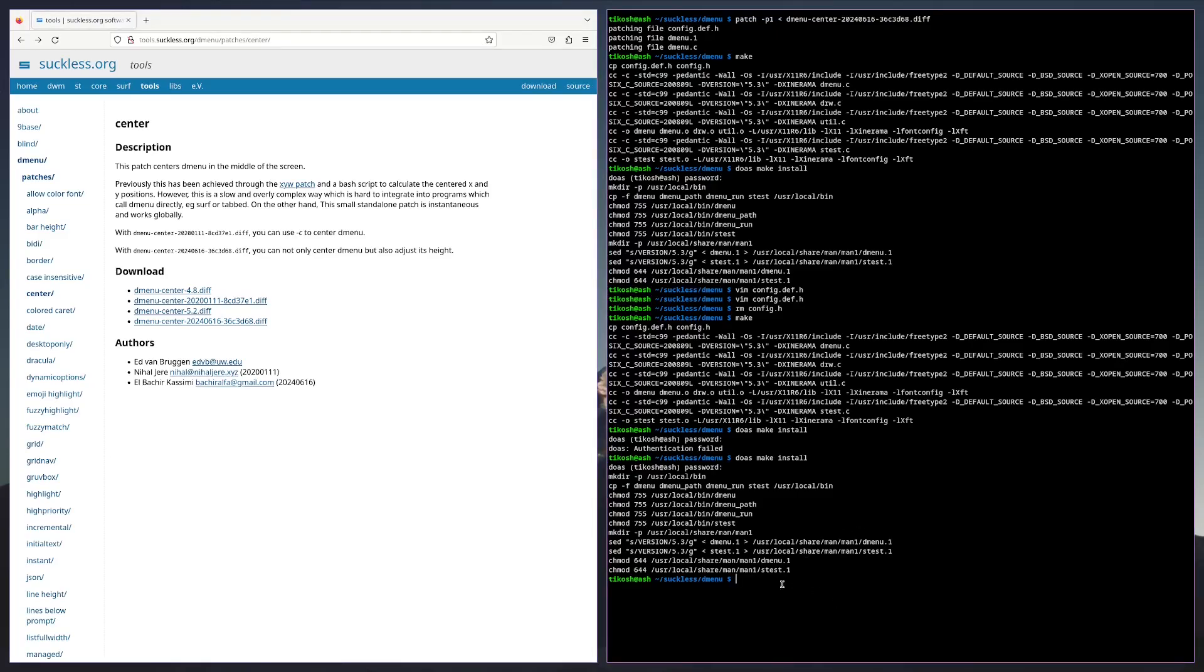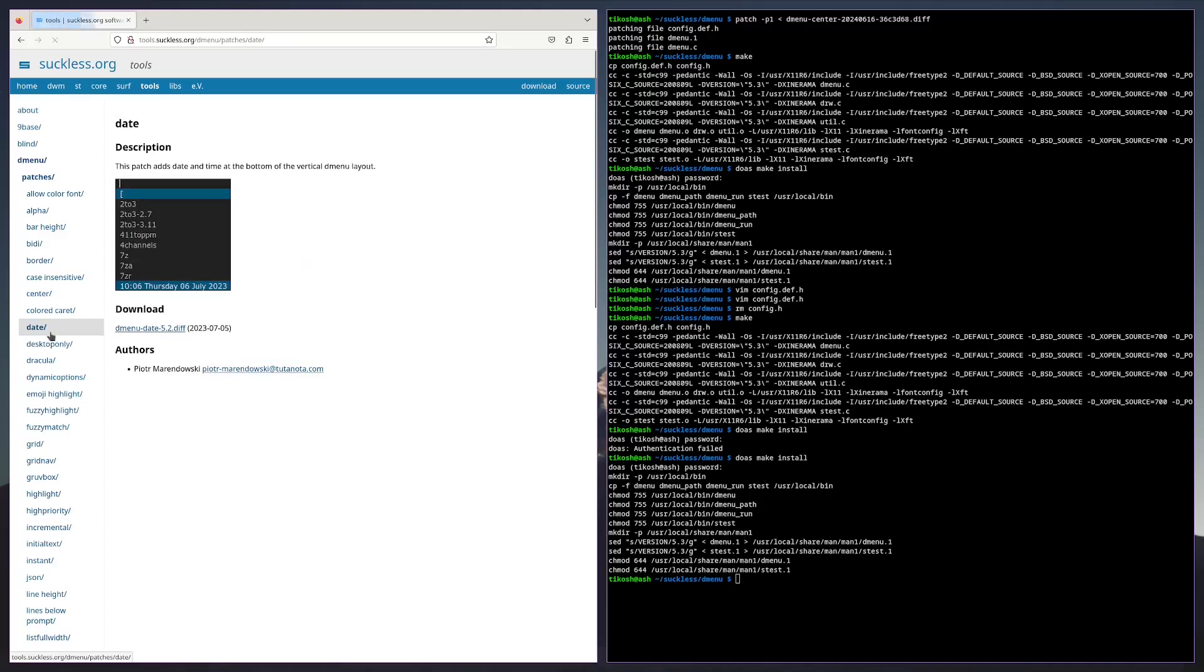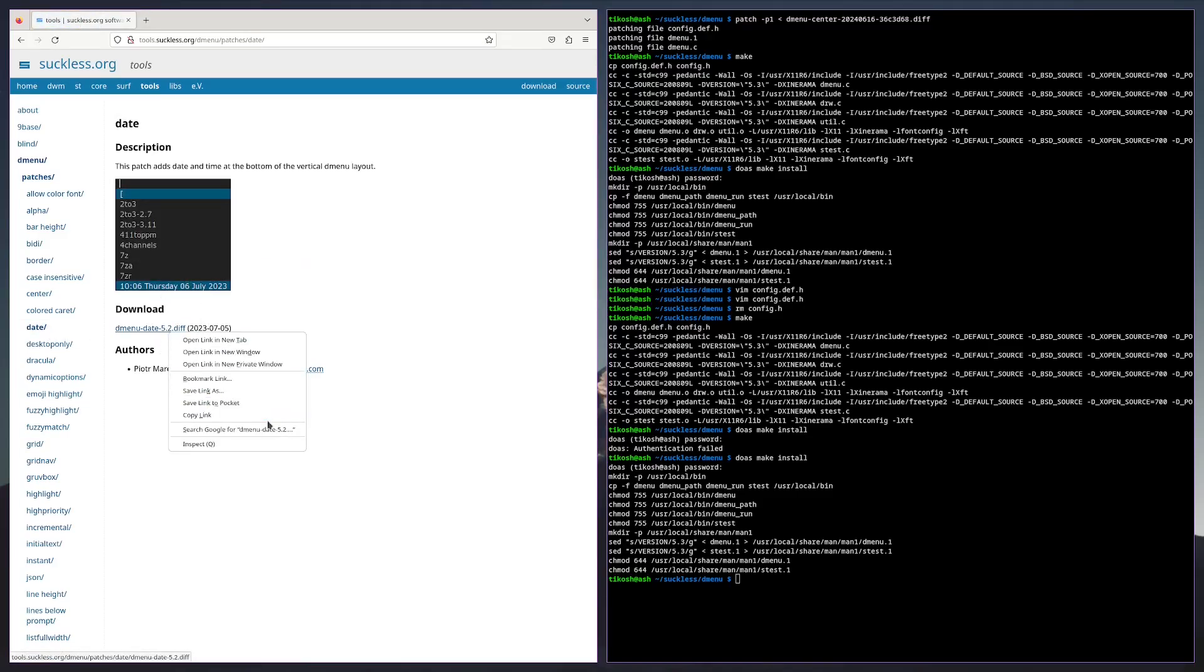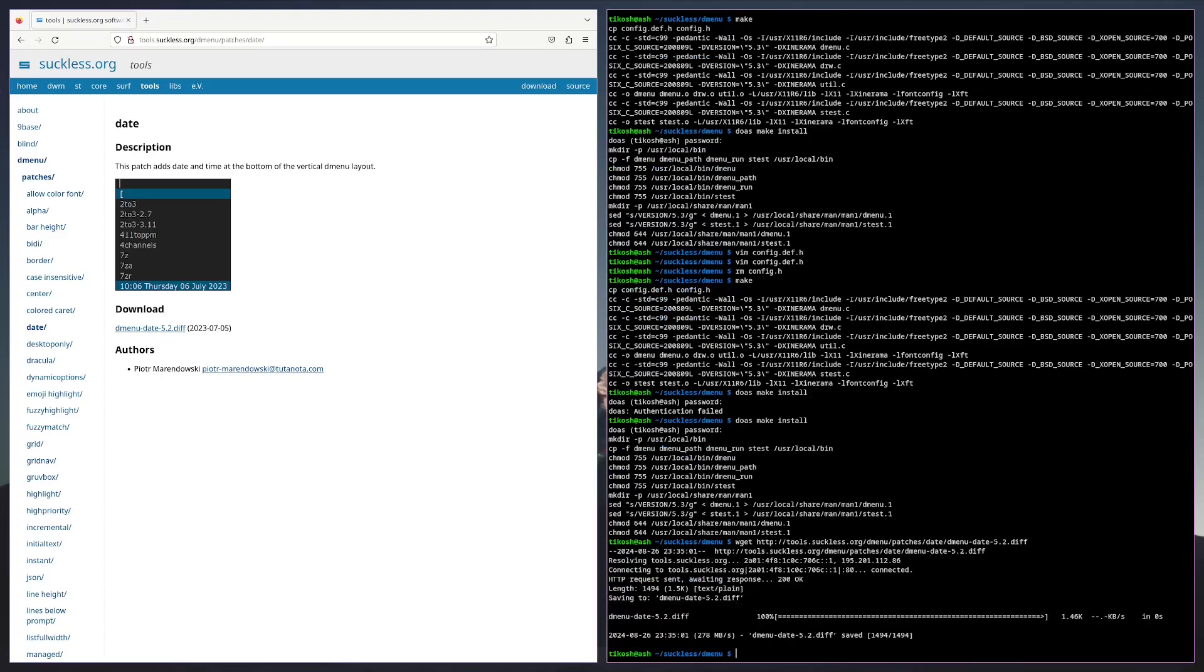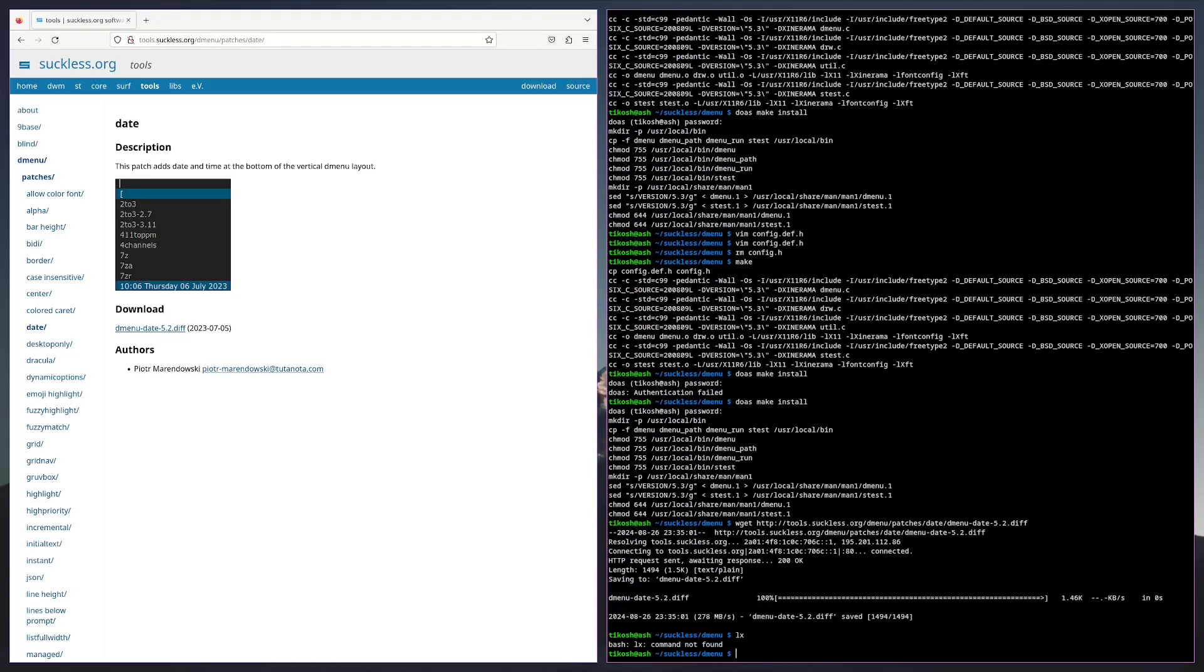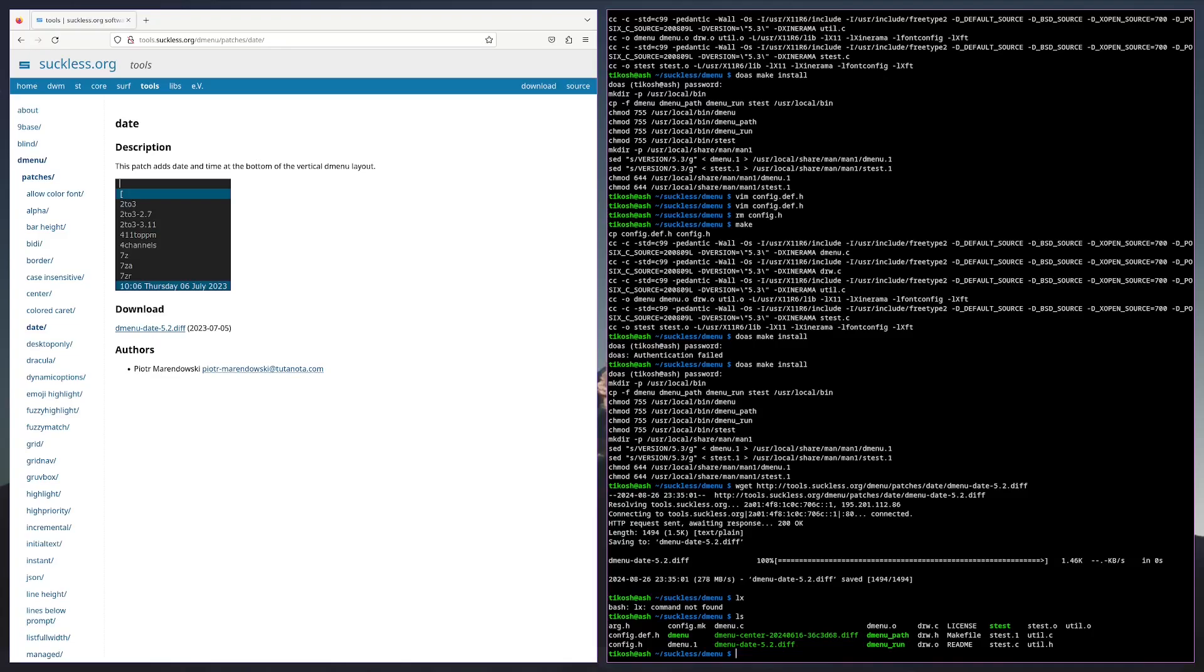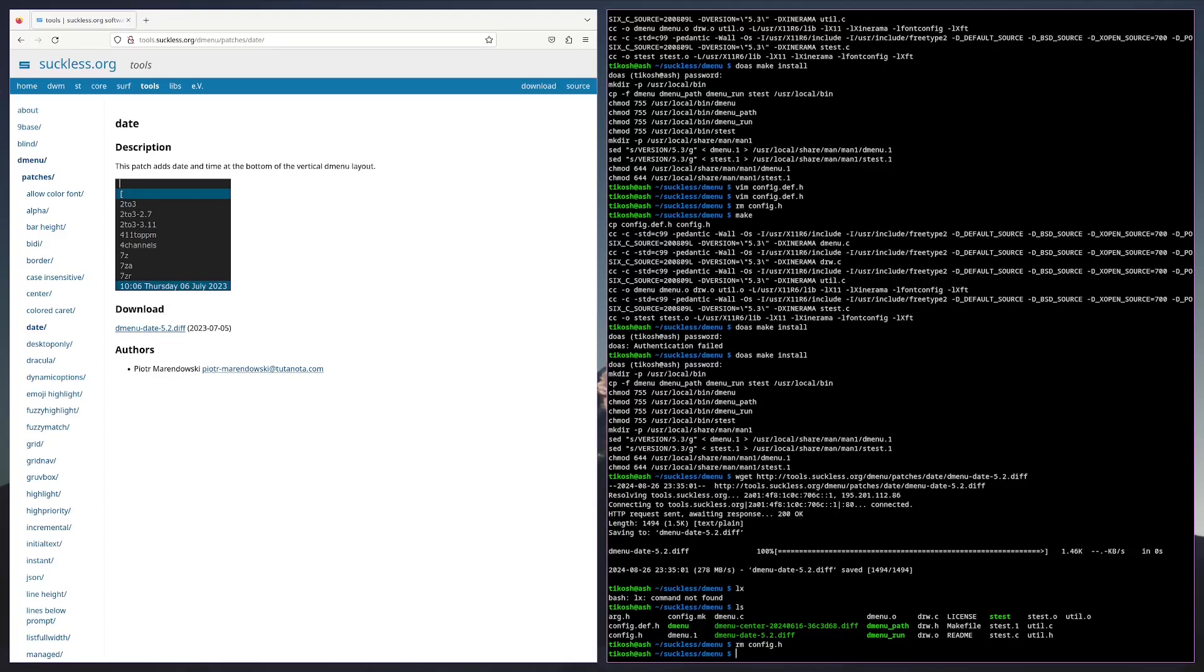When you get another patch, for example say you want to add this date patch, copy link, wget the link. Then rm config.h, patch -p1 less than symbol dmenu date.diff.